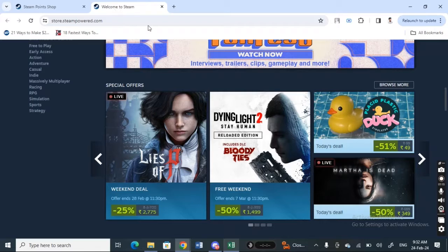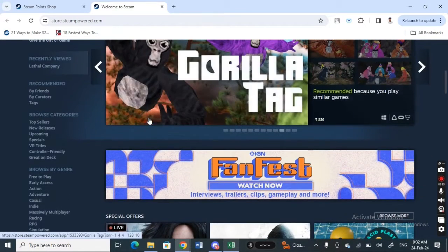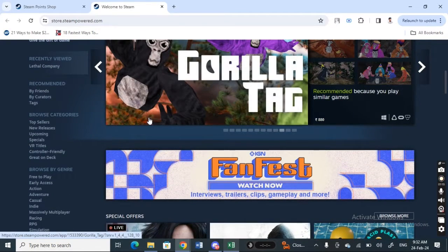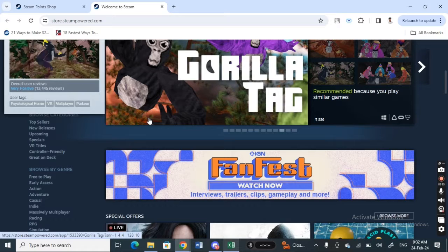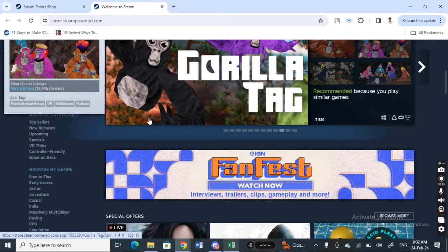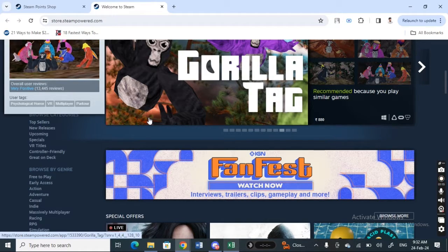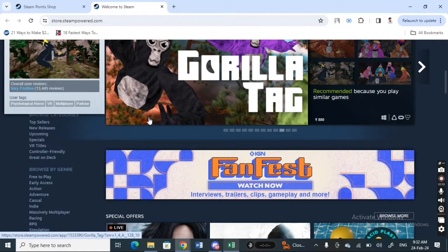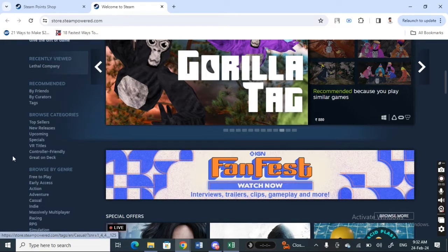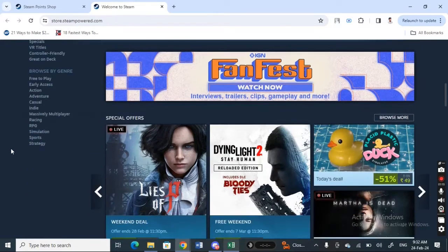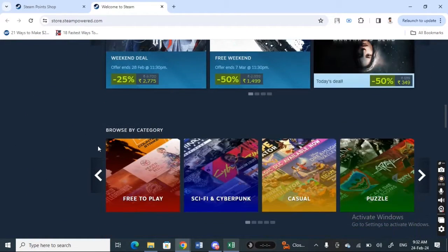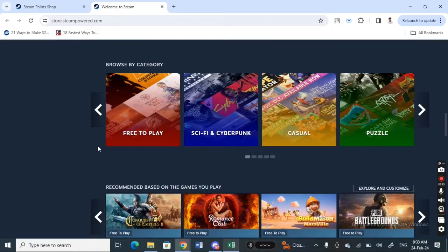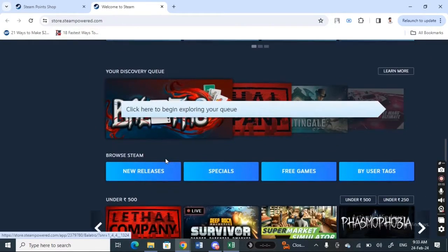On Steam, if you make any purchases, it will contribute to your Steam points. For example, a dollar purchase will give you 100 points. In that way, you can earn points just by shopping on Steam.